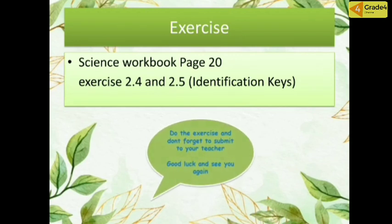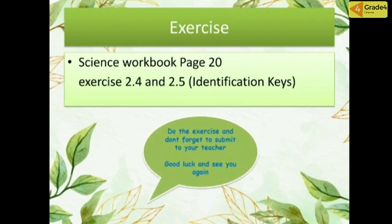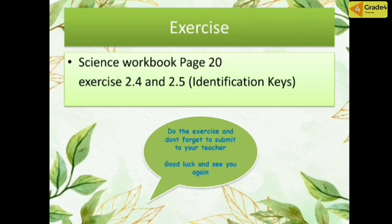Don't forget to do the exercise and submit it to your teacher. Friends, thank you for today. Thank you for your attention and for watching this video until the end. See you again in the next meeting, in the next science lesson. Stay safe and healthy at home. Wassalamualaikum warahmatullahi wabarakatuh.